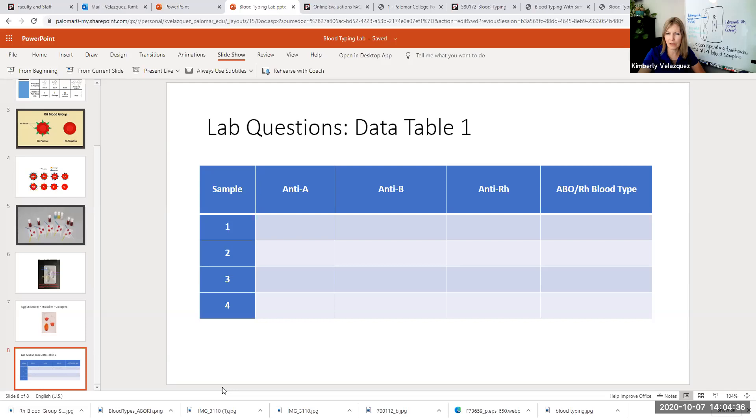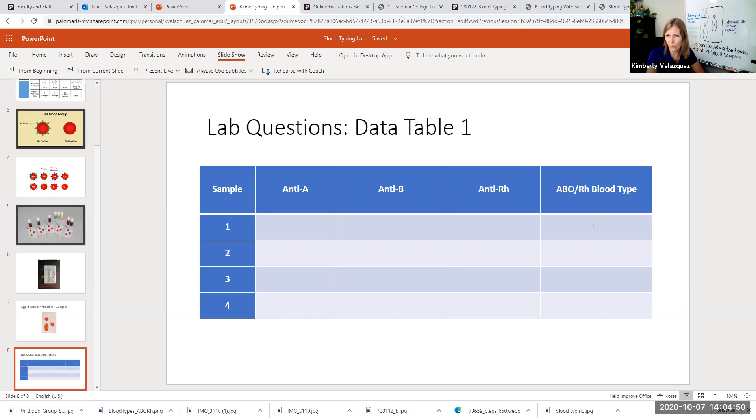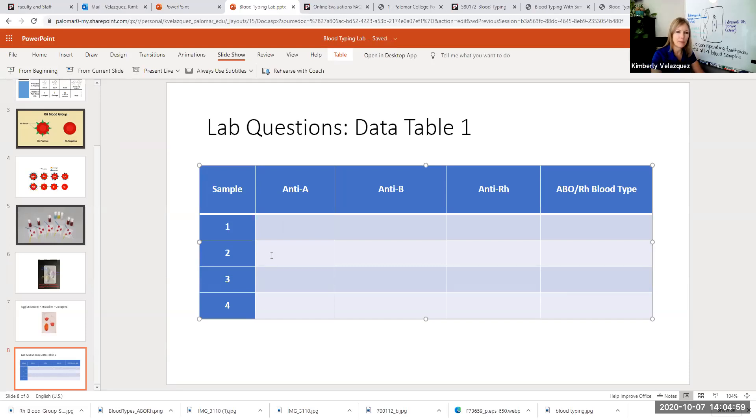So be sure to take a picture before you rinse each time. So you're just submitting the four pictures and then you're completing this data table. This data table is asking you to put a plus or minus in these first three columns and then in this column to record the blood type.